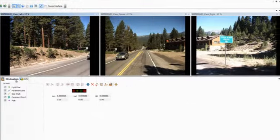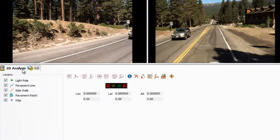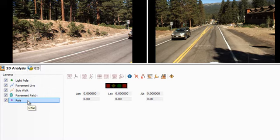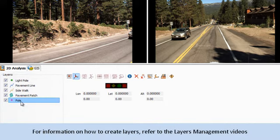Next, select the 2D Analysis tab, then select the layer that contains your point feature. For this example, I want to create information for a pole inventory, so I will select the pole layer. For information on how to create layers, refer to the Layers Management videos.